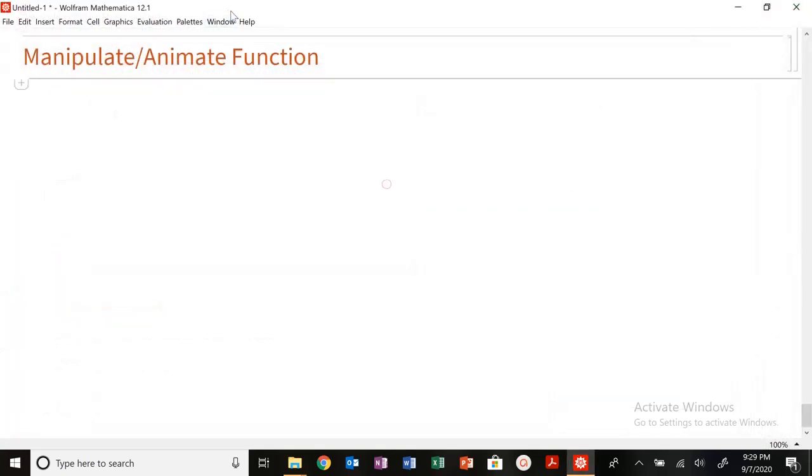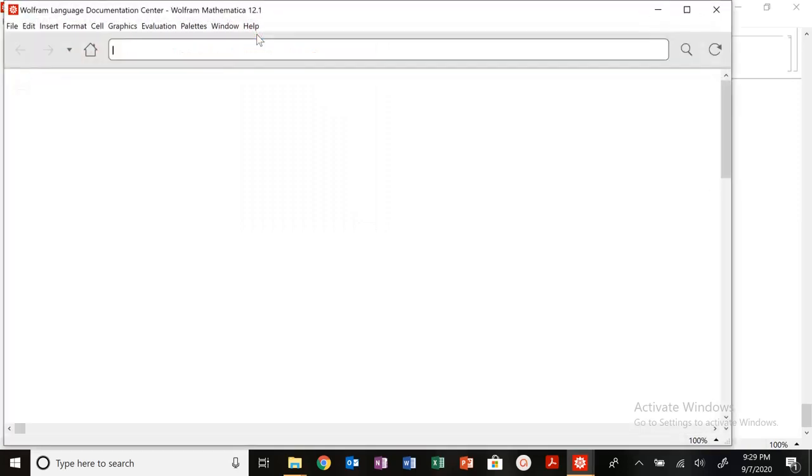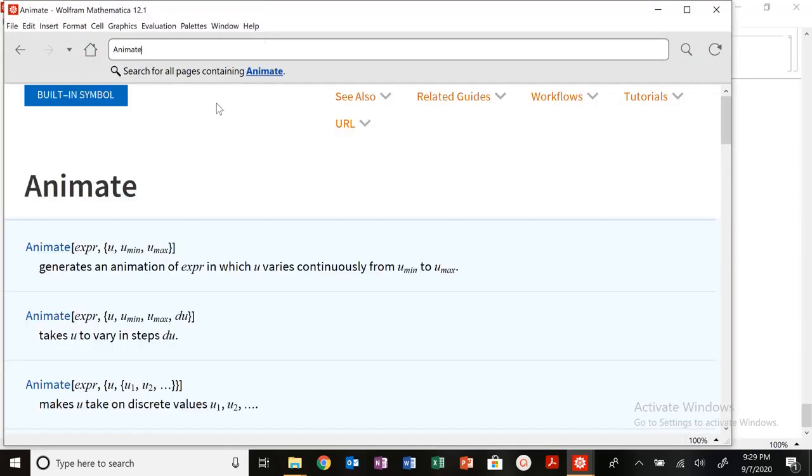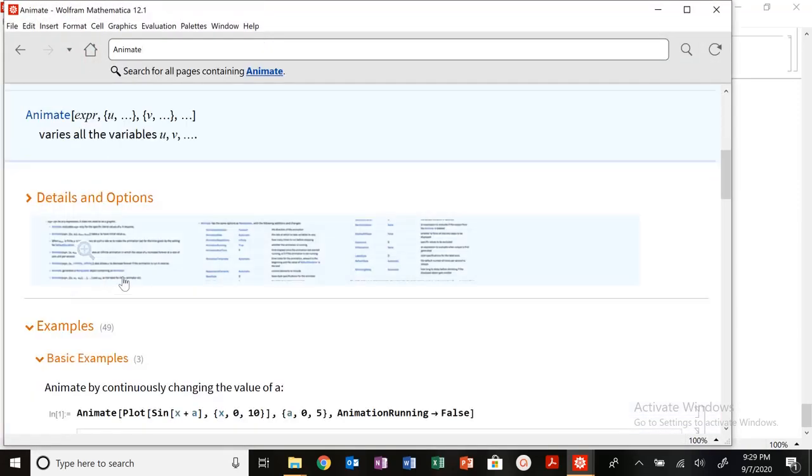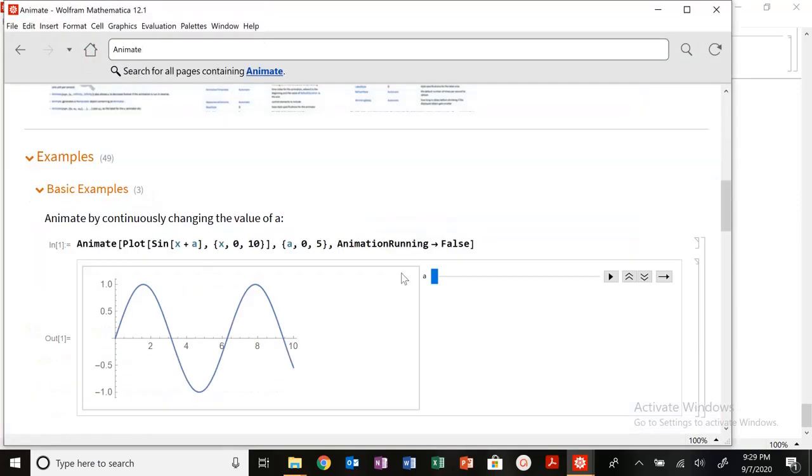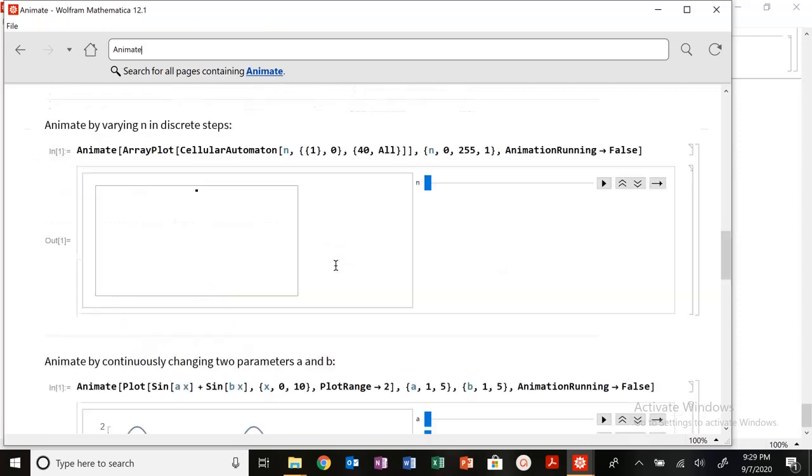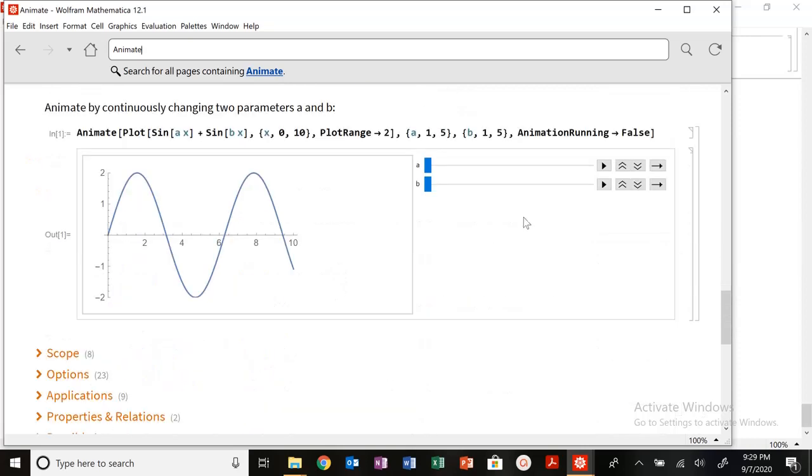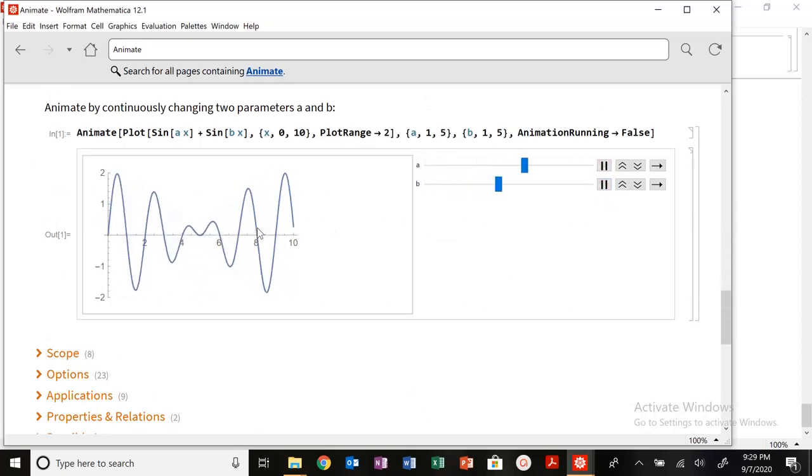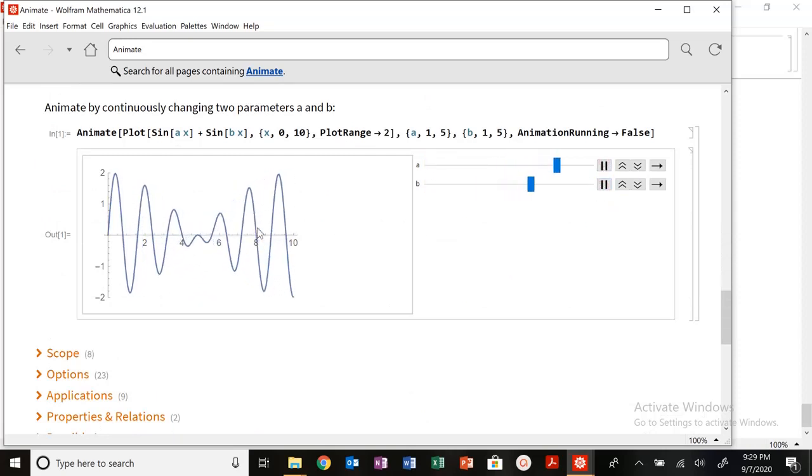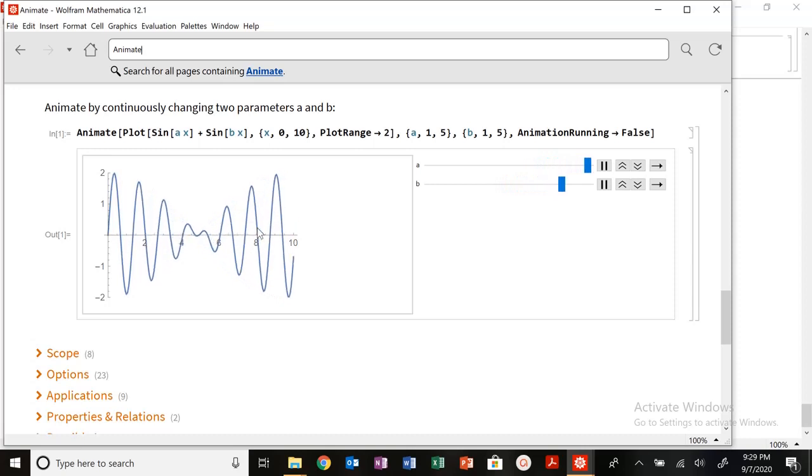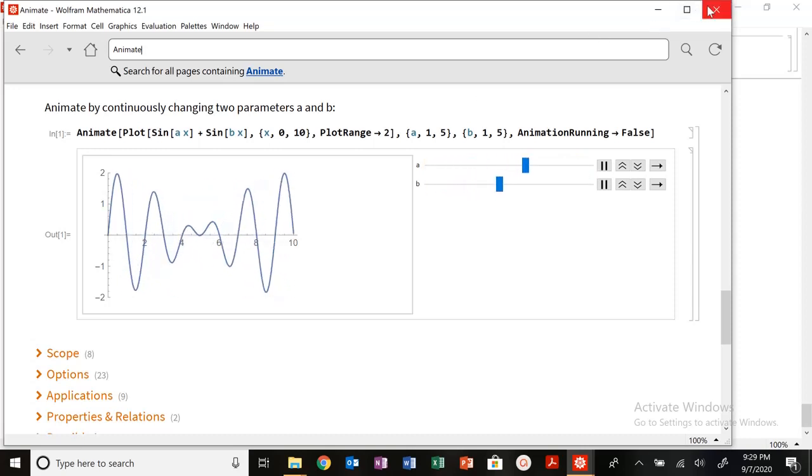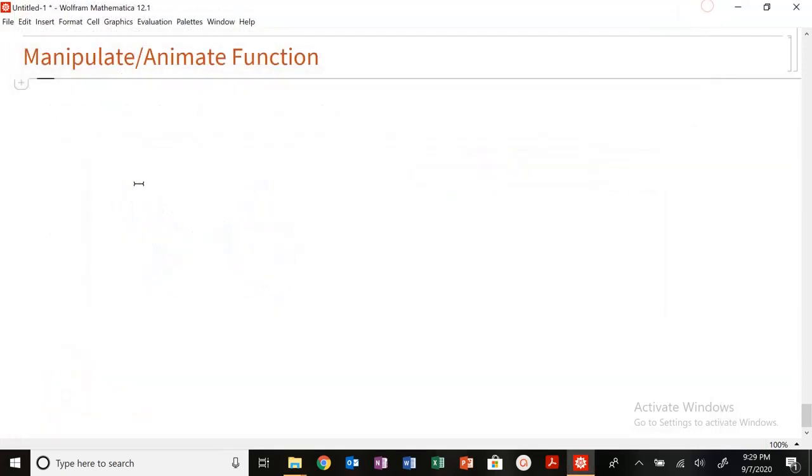Animate is very similar, except instead of having sliders it will just play continuously. So you can see here, run your animation. Be careful with your computer. You can see these nice, really cool undulations in how this graph is occurring or looking. So let's play around with some of these functions.